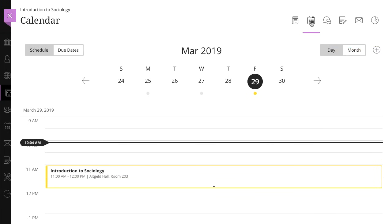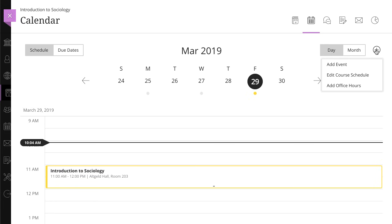The course view of the calendar displays due dates, the course schedule, office hours, and meetings and events for that course only. Any calendar events the instructor adds here will be specific to that course.